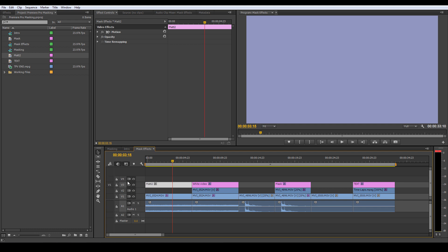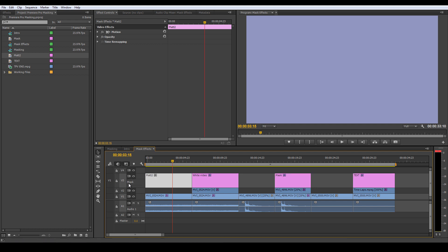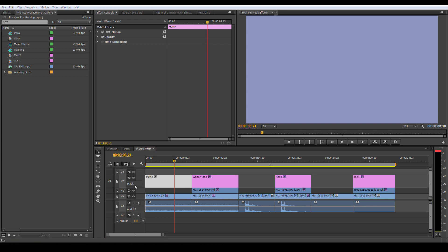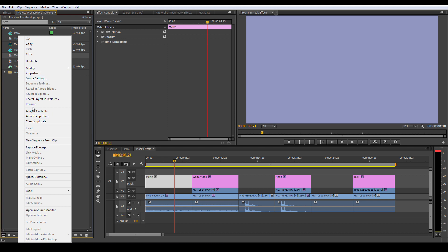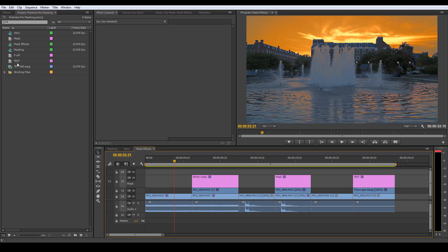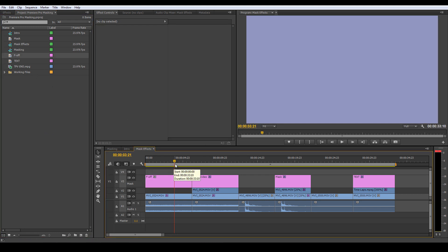I'm using Premiere Pro CC, which is our newest version — it does have some bugs, I'll warn you. To pull this up, click on the mask to rename it. I forgot an 'e' — let's fix that. I'll just rename it to something memorable so we know what it is.